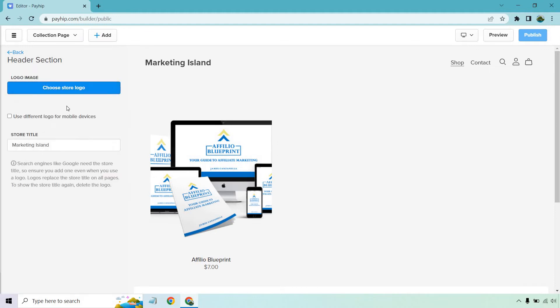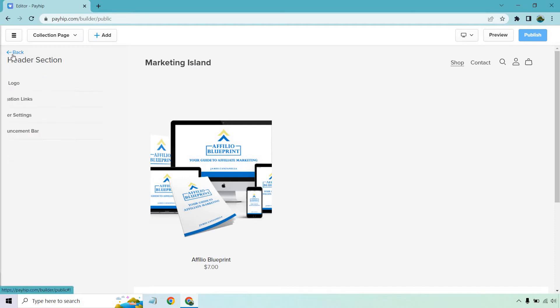First and foremost is going to be your store logo. This is where you'd be uploading it. I just like utilizing the text. It's simple. It's basic. That's just my opinion on what I like.